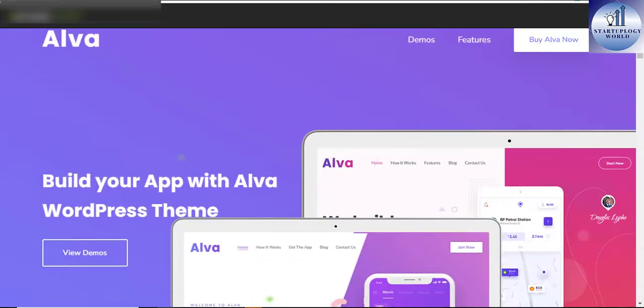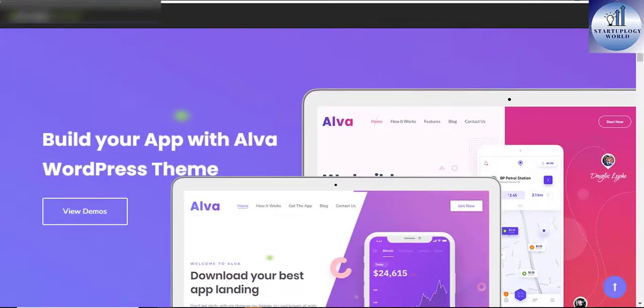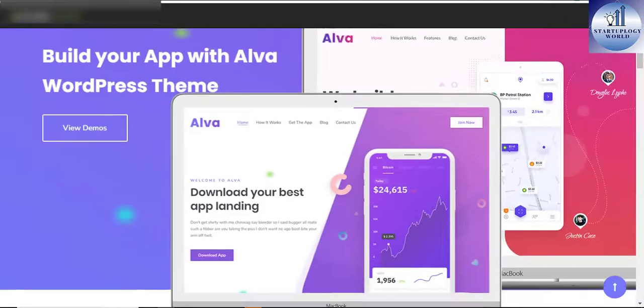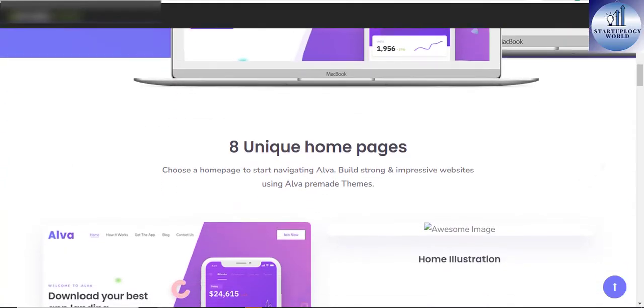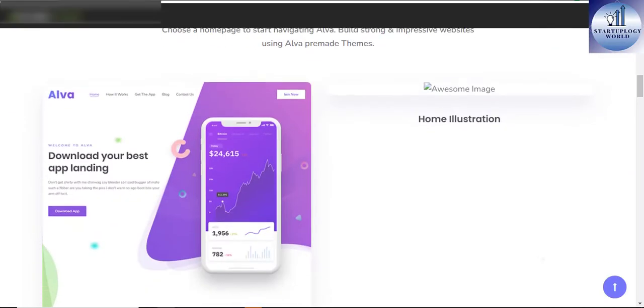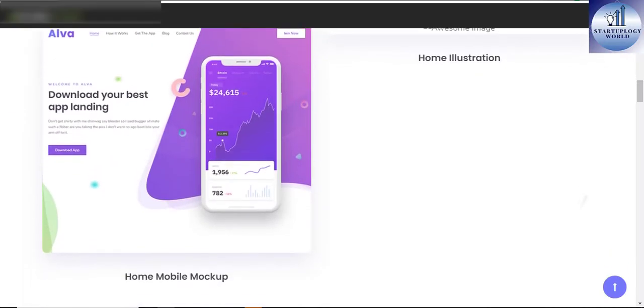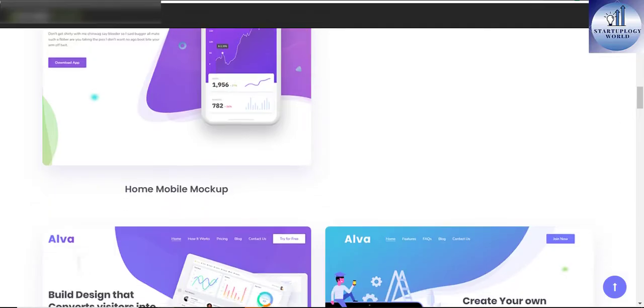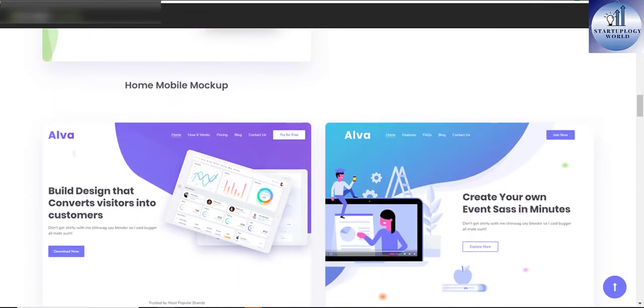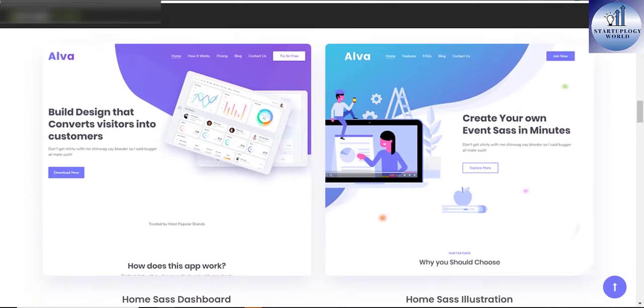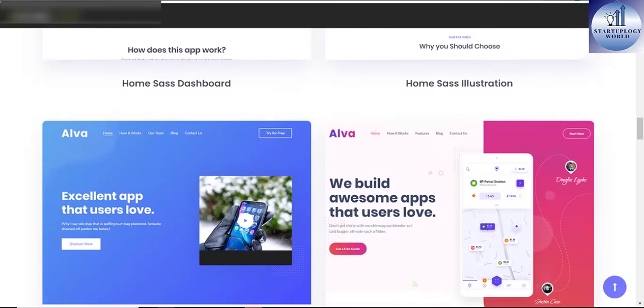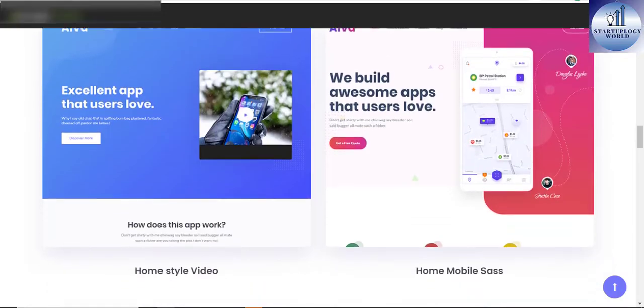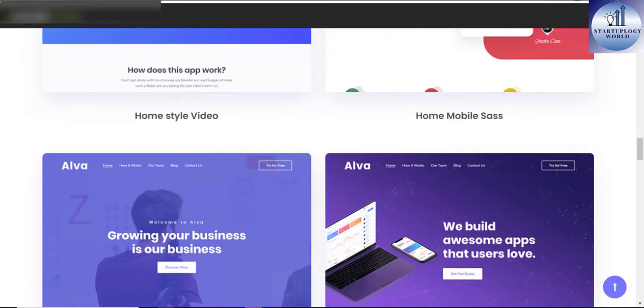Alva WordPress theme for software as a service product. Alva is a powerful, easy to use, highly customizable WordPress theme for software as a service startup, mobile app agency, and related services.